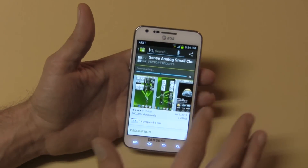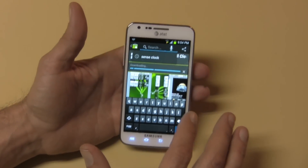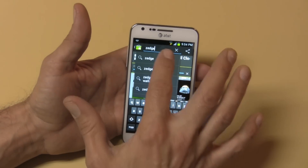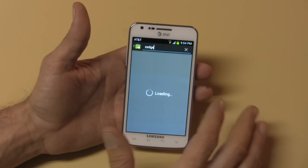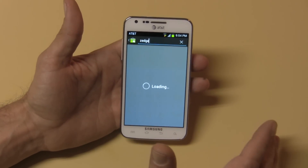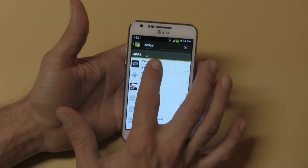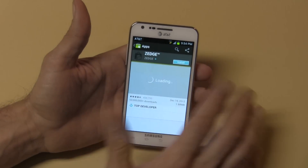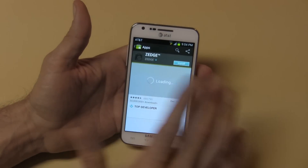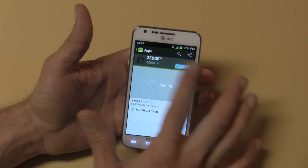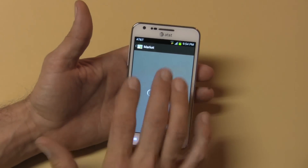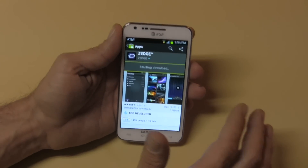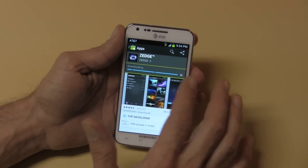The next app I like to use is called Zedge. To me it is the absolute best app for screen wallpapers, screensavers, lock screen wallpapers, and ringtones. It has it all — I love it, it's a great application.